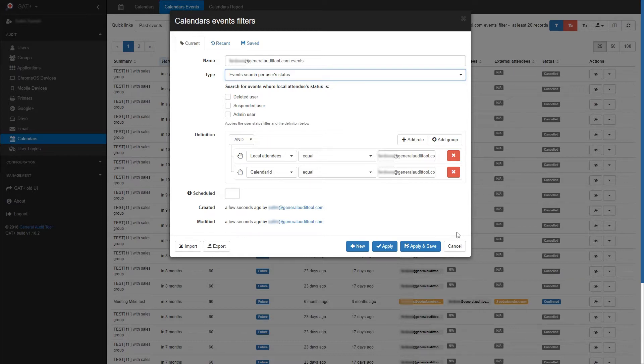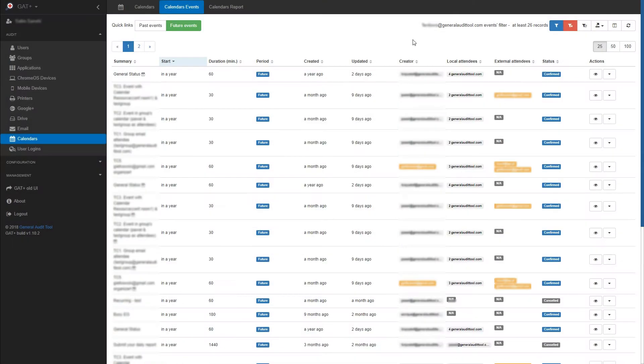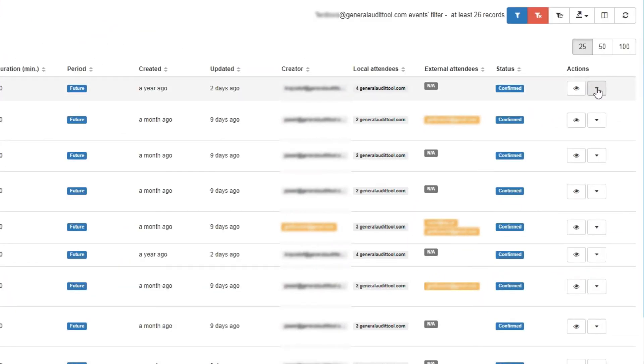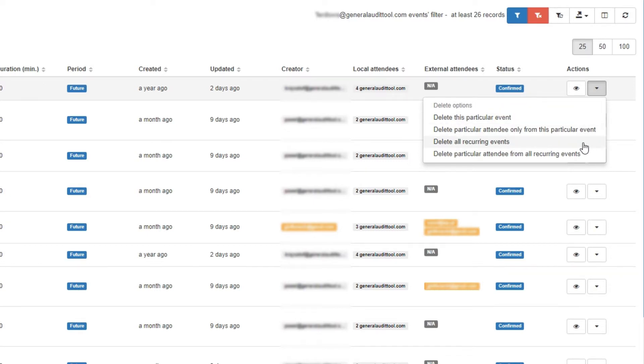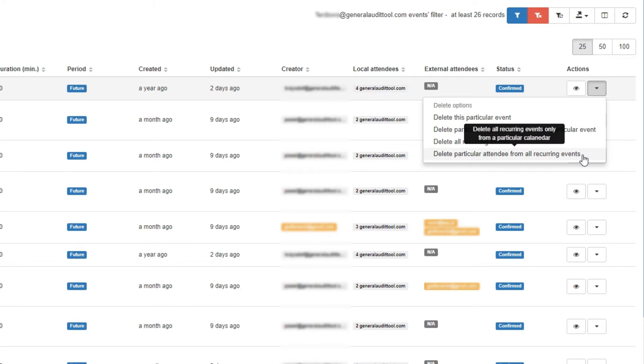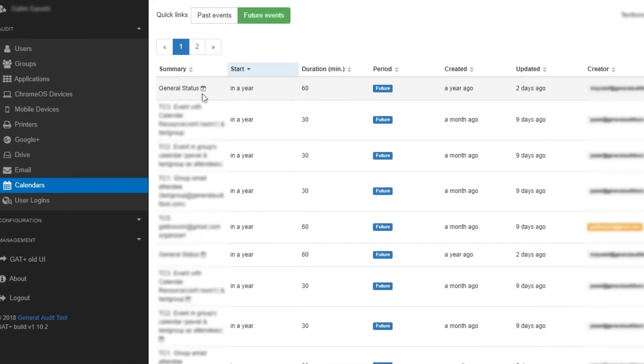To take action on an event, use the drop-down menu on the right. Here you can delete the event, delete a particular attendee, delete all recurring events or delete a particular attendee from all recurring events. All recurring events will have this recurring event icon.